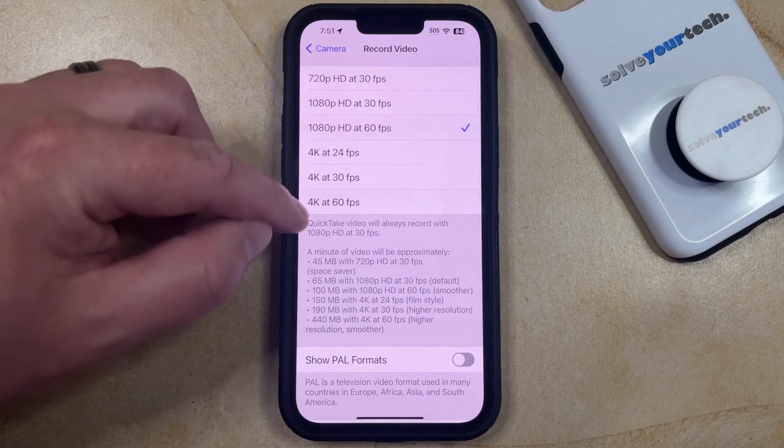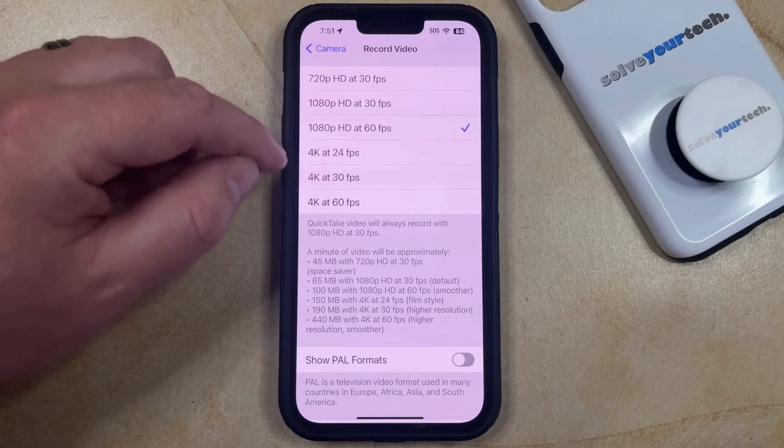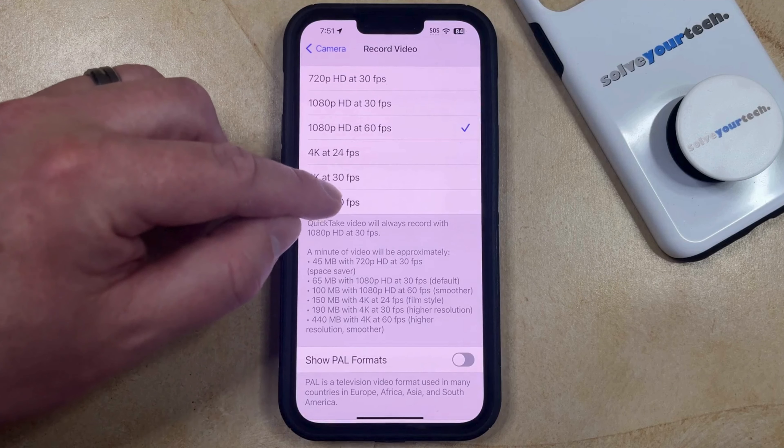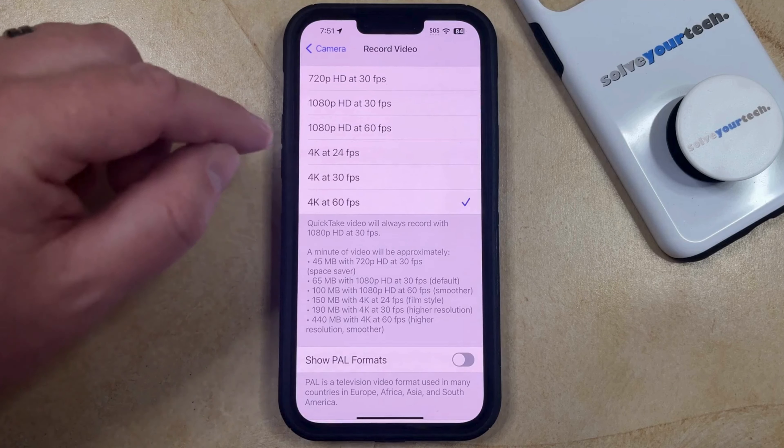Now you can select from one of these different 4K options here, and now your iPhone is going to record at this resolution by default when you record a video with your Camera app.